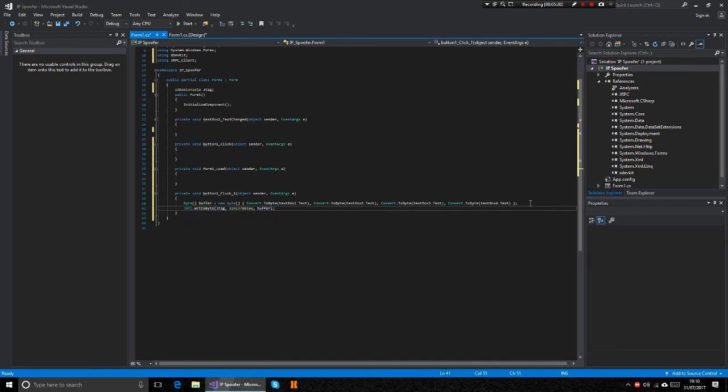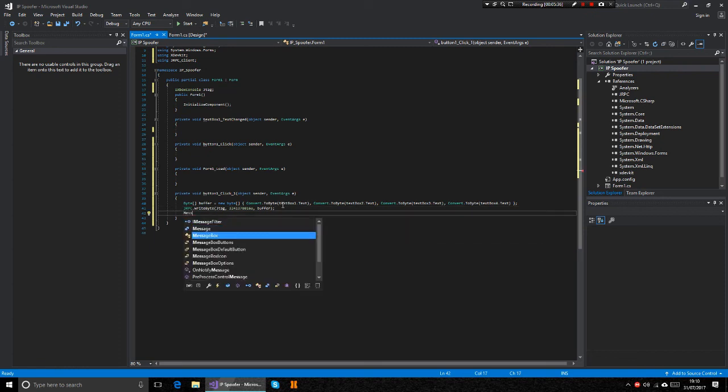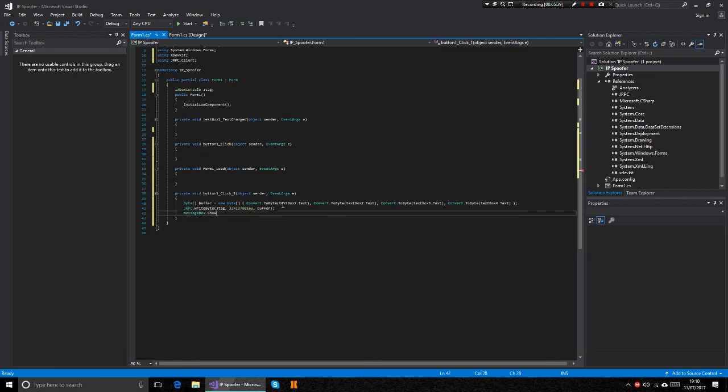Then that's pretty much how you... Let's put it in the message box dot show, guess fully spoofed to IP.